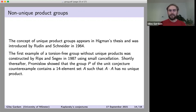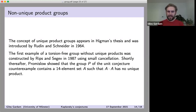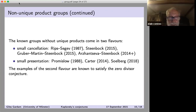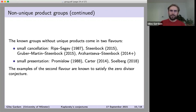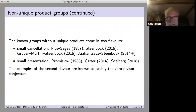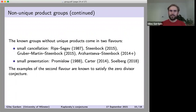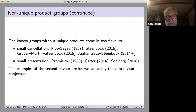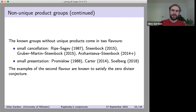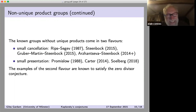Luckily for me, in the following year Promislow realized that this group P — the Hantzsche-Wendt group, virtually abelian — is a non-unique product group. In fact, it has a 14-element set whose square has no unique product. This 14-element set is not directly related to my construction. It's known that this 14-element set doesn't support a non-trivial unit for any field — proved by Craven and Pappas — which is the reason I suspect 21 might be minimal, though I have no idea how to prove that.